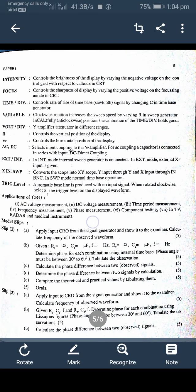CRT means cathode ray tube. The time-per-division control sets the rate of rise of the time base — the sawtooth signal — by changing C in the time base generator. The fourth control is the variable — clockwise rotation increases the sweep speed by varying R in the sweep generator. In the CAL position — fully anti-clockwise — CAL means calibration of the time-per-division.